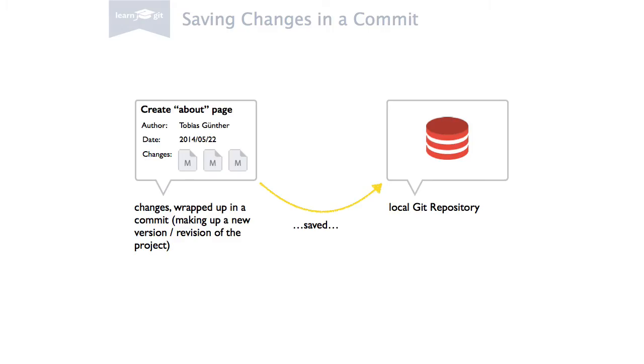Git saves every commit that is ever made in the course of a project. This enables you to roll back to any earlier version at any time, even for only a single file. And even more importantly, it simply allows you to understand how the project evolved.